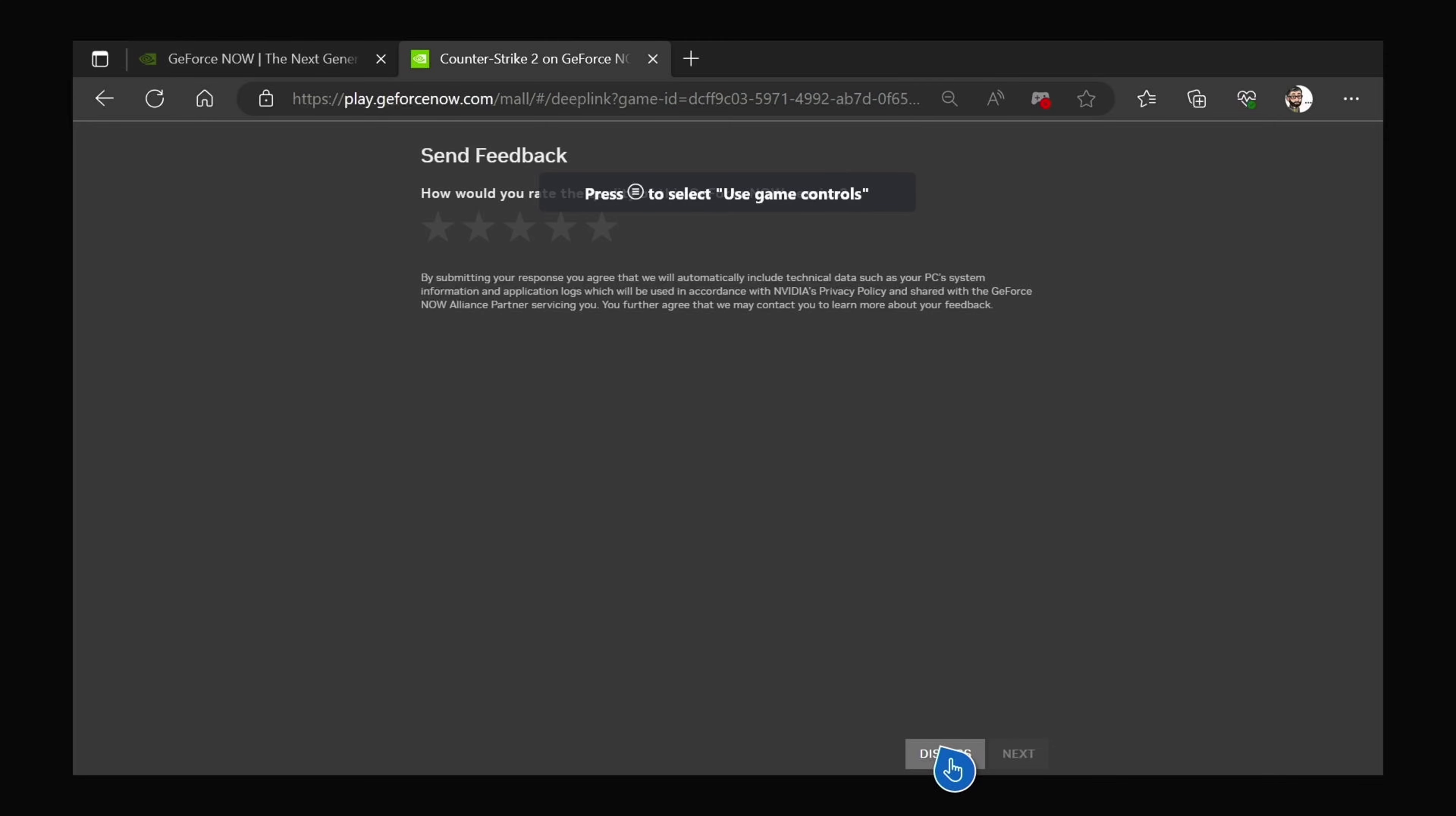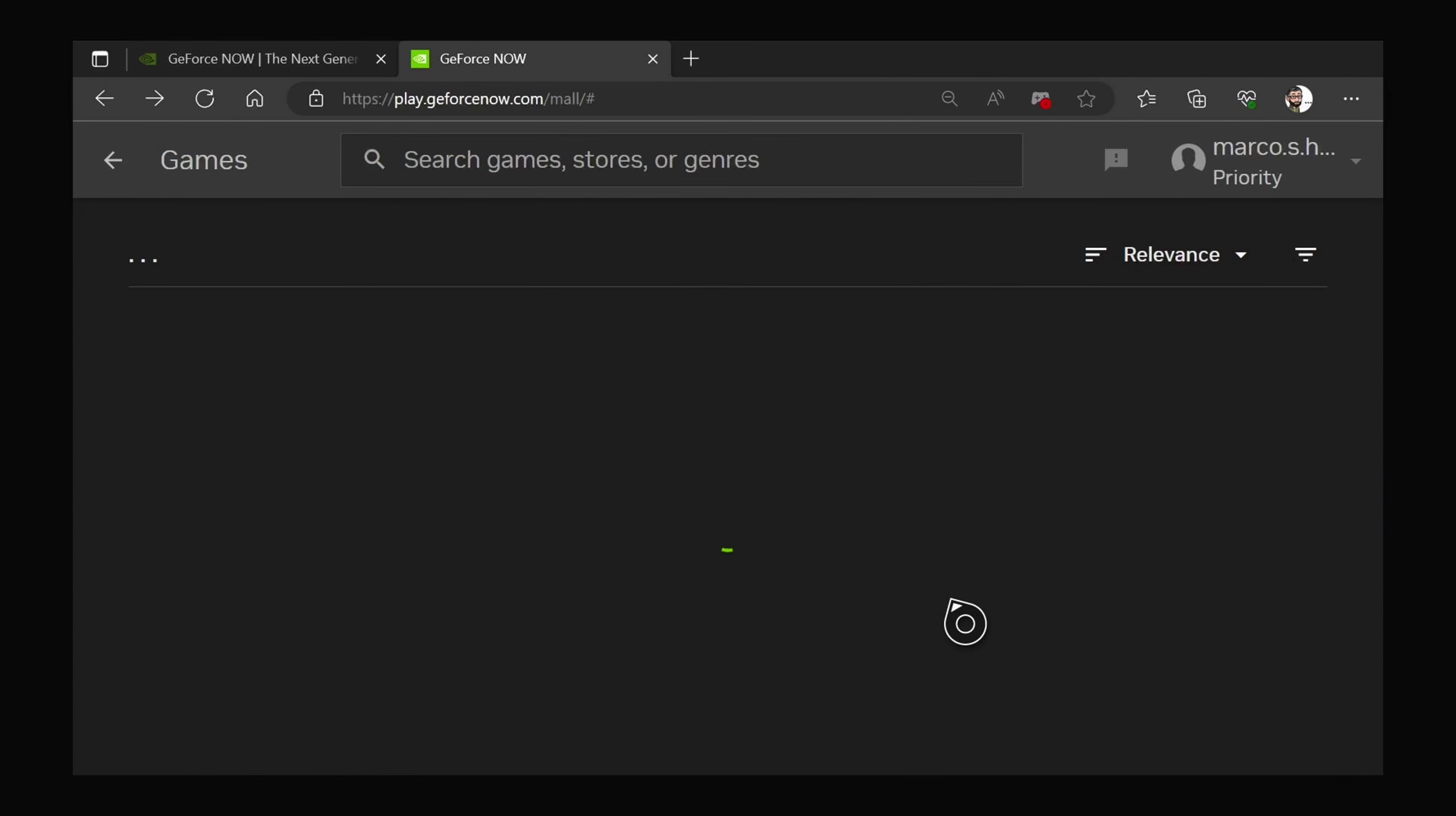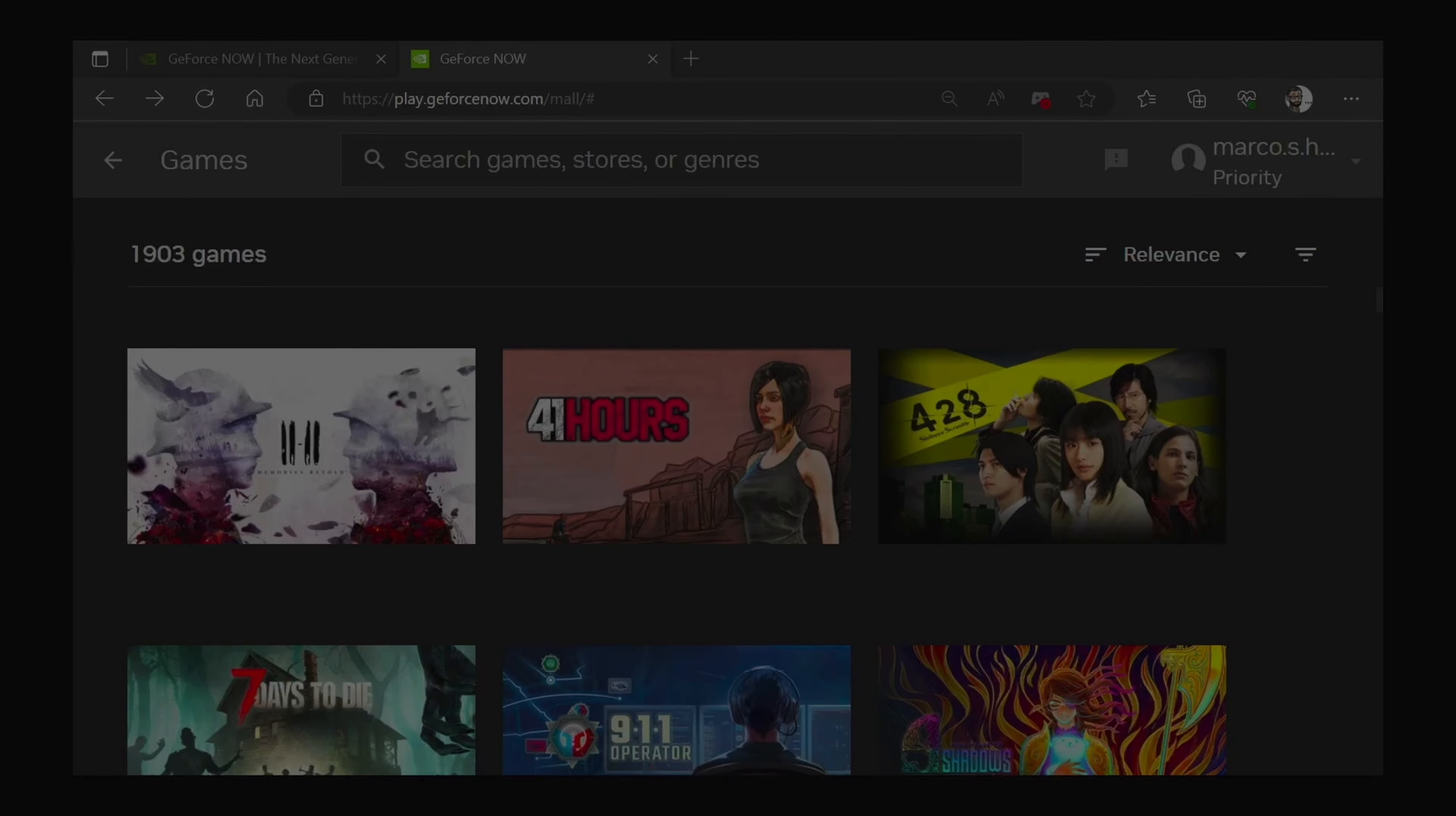GeForce Now on Xbox Series S, just making use of the Edge browser that comes installed with your console.